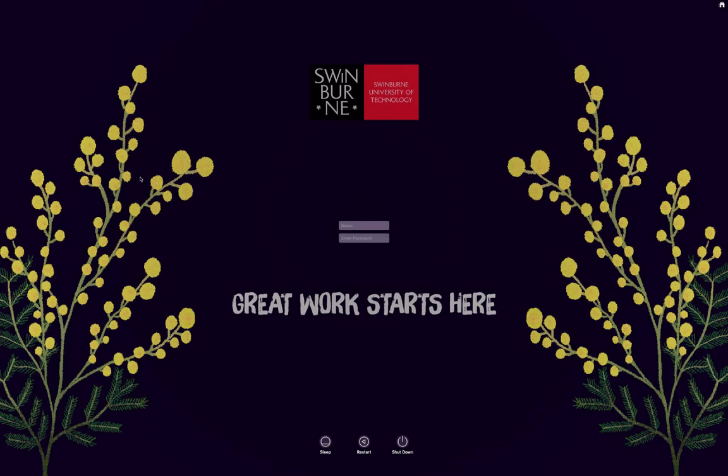And now all the software is on the Mac we're back at the login screen and we can log into the Mac and start using it.